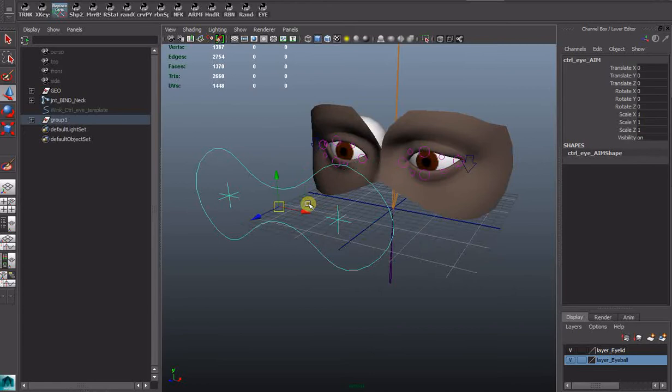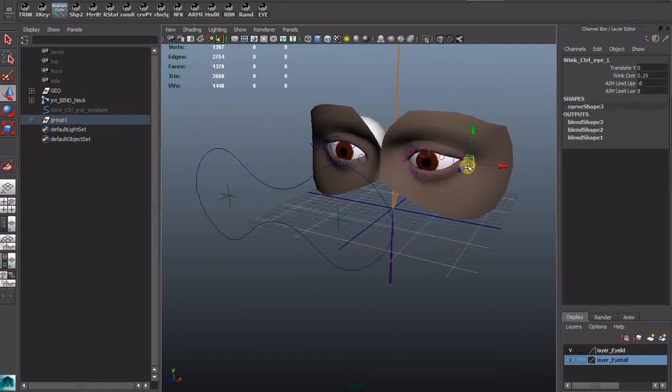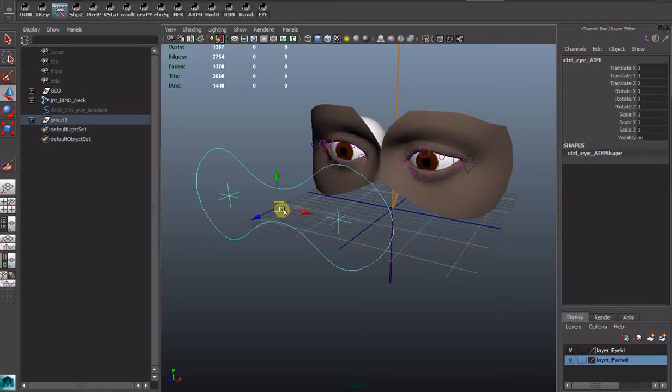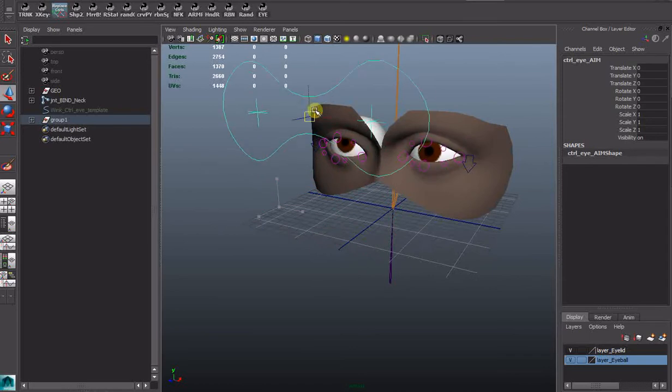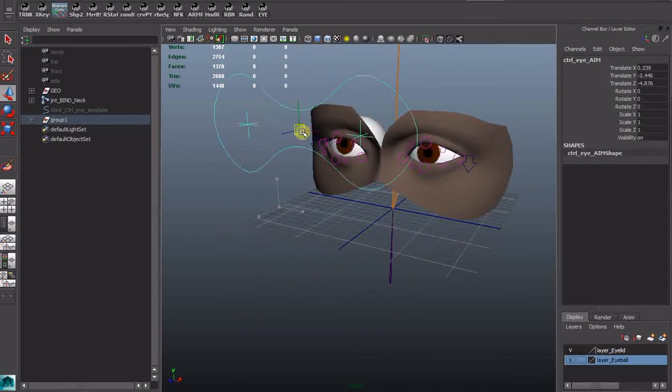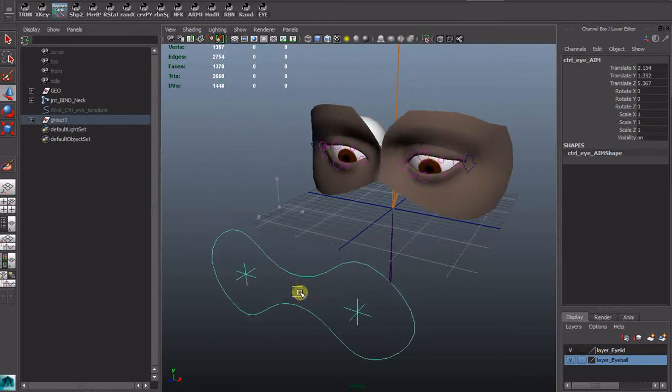They are limited in their rotations just along one axis. Can adjust the limits. They sit on the wink blink control here. So minus 20 for the upper limit. Probably a bit extreme. Not too bad actually. Rig holds up pretty well.